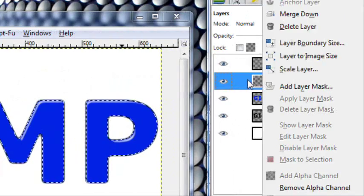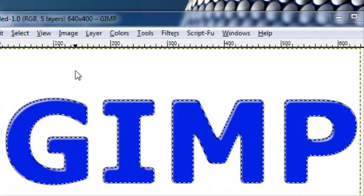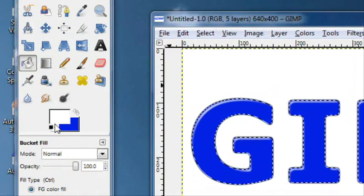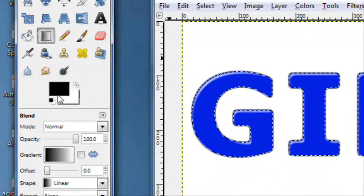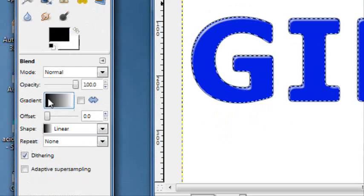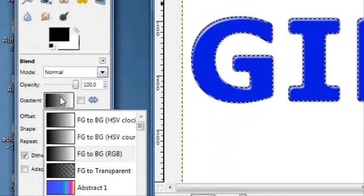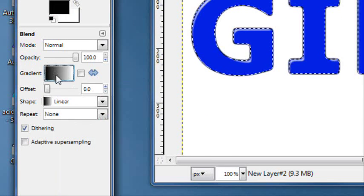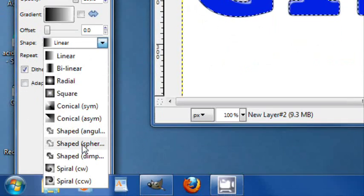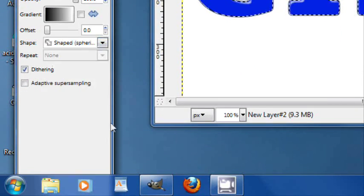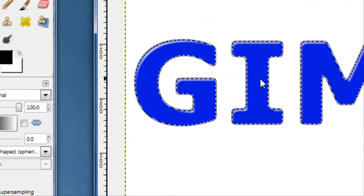Create a new layer. Just move that up. And then get a black and a white foreground and background color. Make sure the black is the foreground. And then on the gradient tool, you want foreground to background. And for the shape, you want shaped spherical.